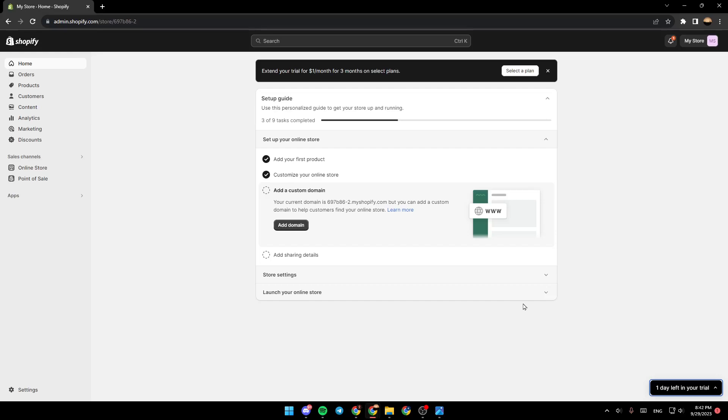As you can see, I am right now in my Shopify admin panel. So the first thing that you need to do is go to settings.